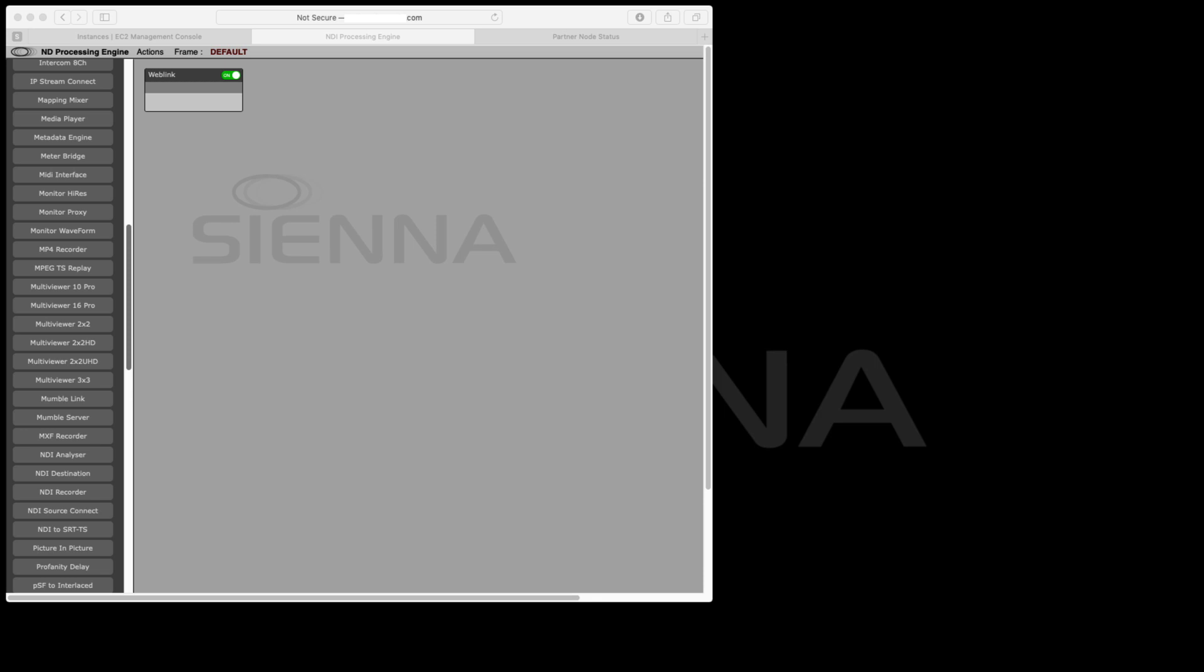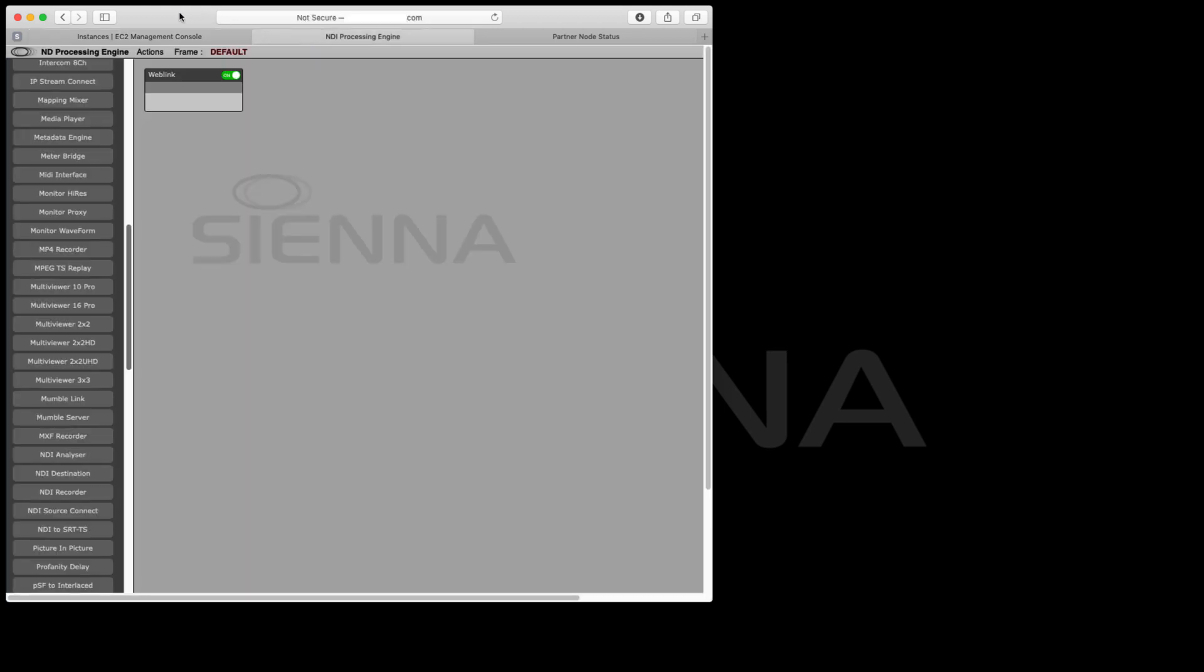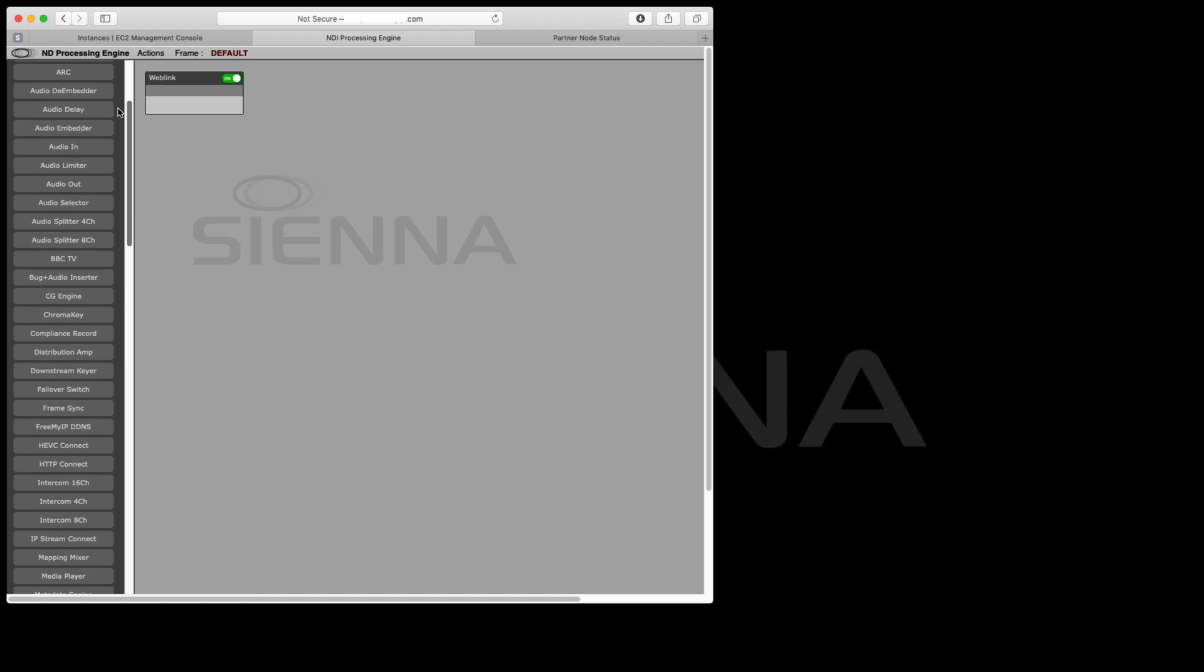Today we're going to be demonstrating a multi-branded output of a live stream and we're going to be doing it all in Amazon Web Services. This is an instance running in Amazon Web Services in North Virginia and we're controlling it from London.